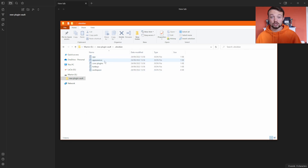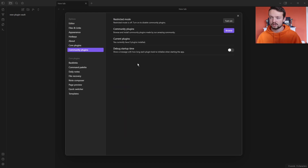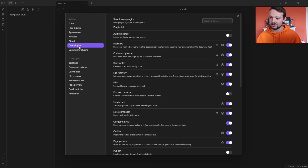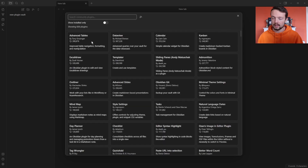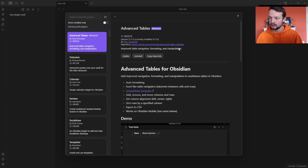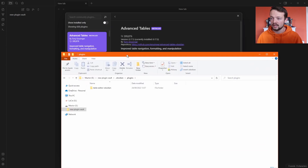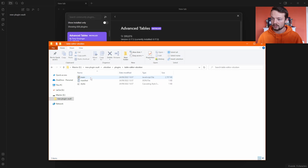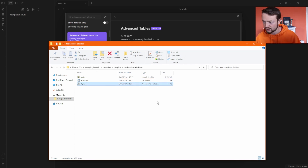Inside the dot Obsidian folder you have all the app information. Because I'm developing a plugin I need to turn on plugins, so we go to community plugins and turn them on — I am making a community plugin, not a core plugin. You can manually make the folder or just download a community plugin and it makes one for you. So I install Advanced Tables, and when I go into my dot Obsidian folder you can see there is now a plugins folder. Double-clicking shows the main.js JavaScript file, the manifest.json file, and the styles.css file.